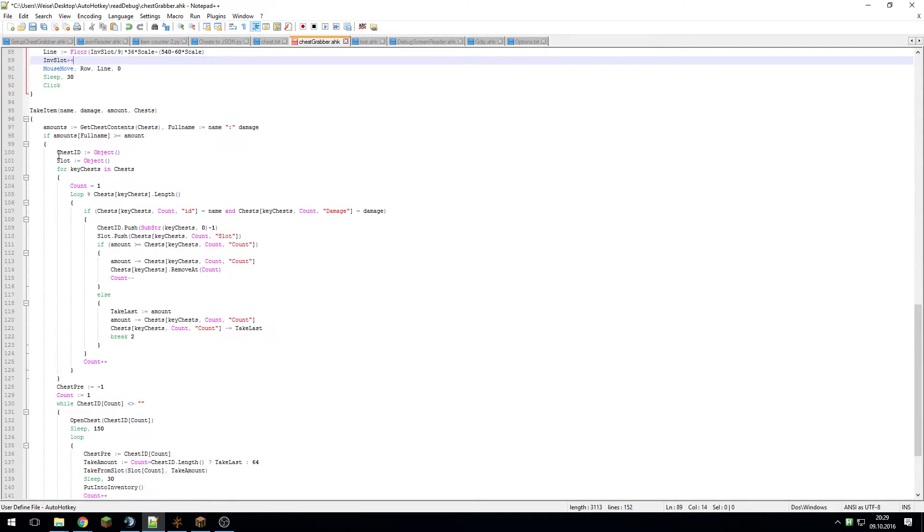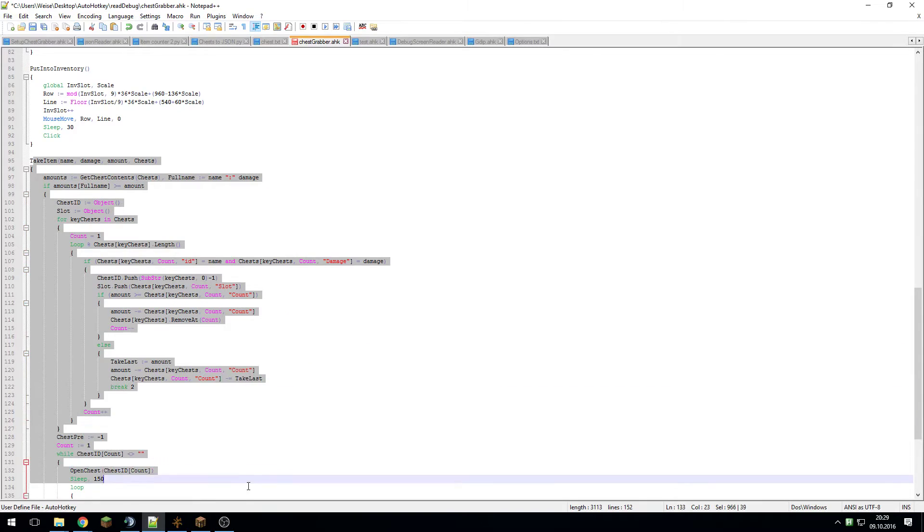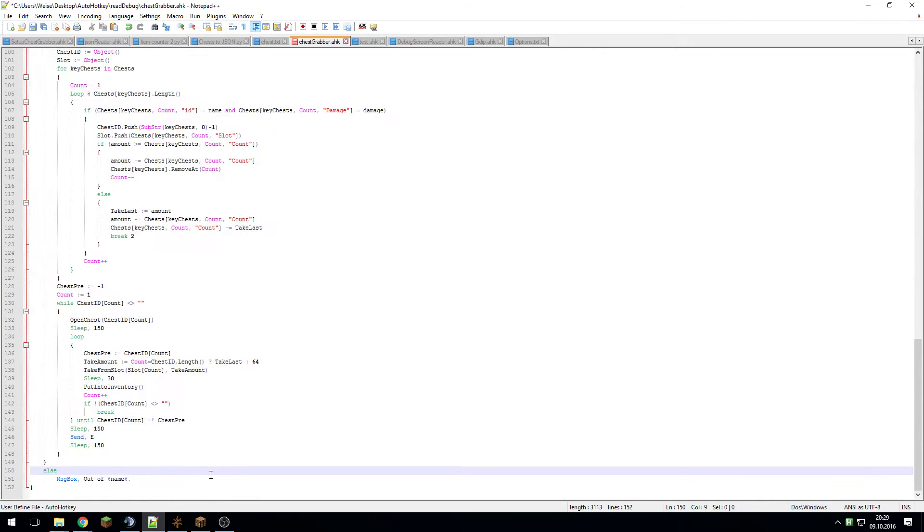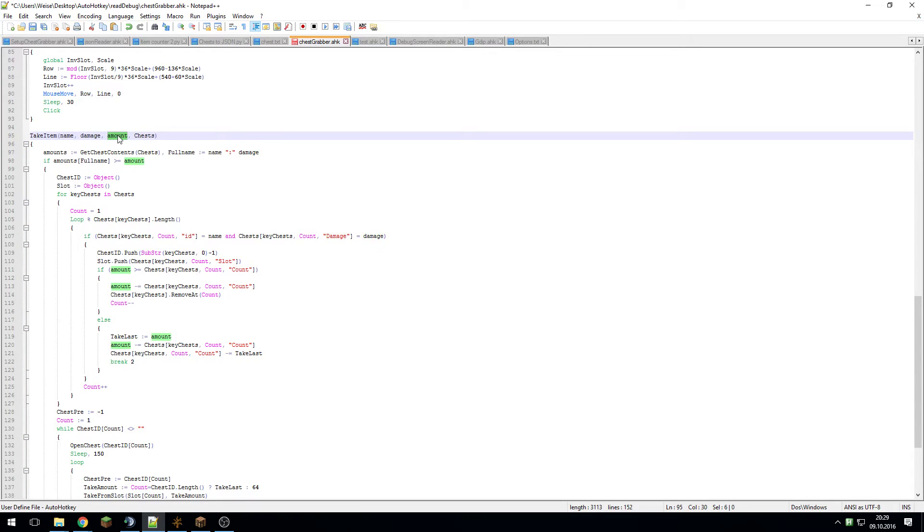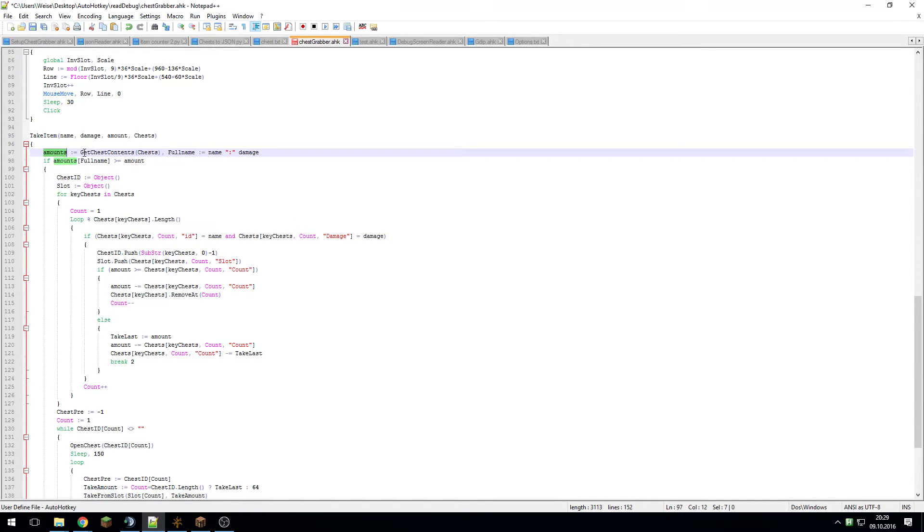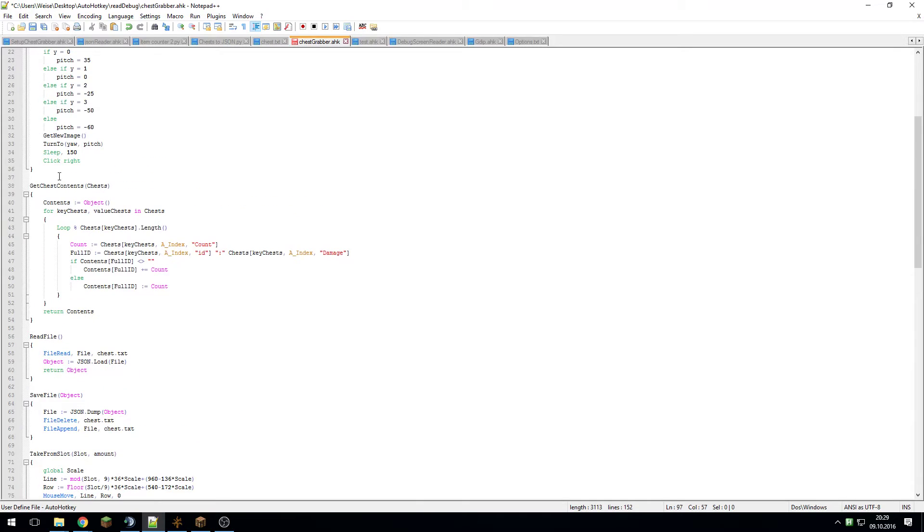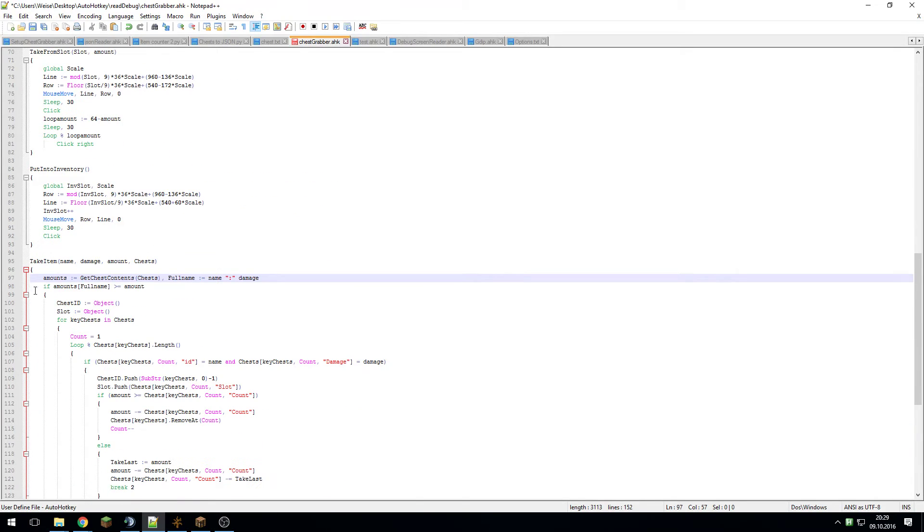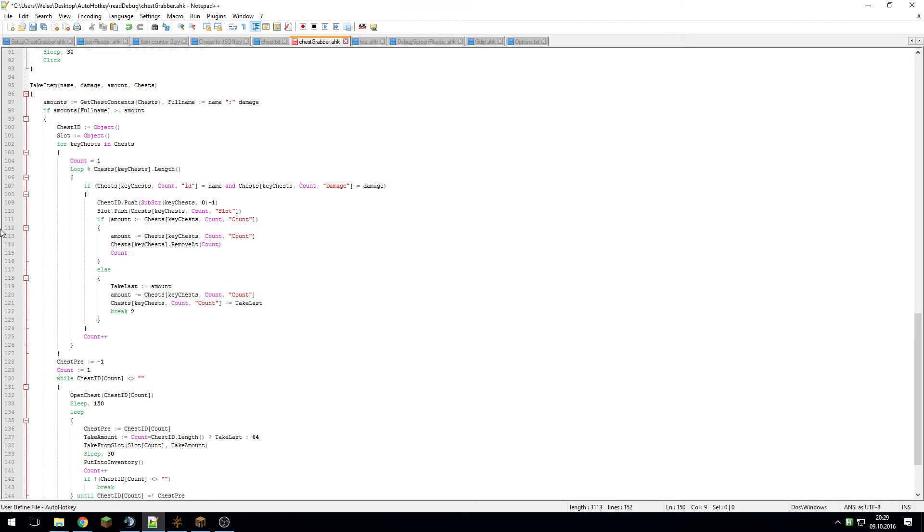Here I'm doing basically a very similar thing, just that I'm putting stuff into my inventory. And this is the main take item thingy - this is very complicated. This basically combines everything in the end. This takes the item with the specified name, specified damage, specific amount from this array of chests. This first of all gets the entirety of the chest contents and this gets the full name. Then it first checks if you even have enough. If you don't, it will just tell you okay you ran out of this.